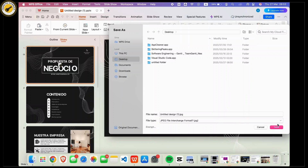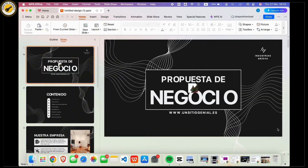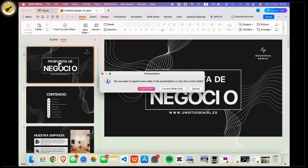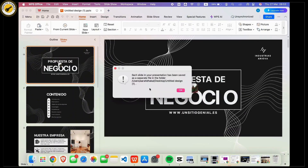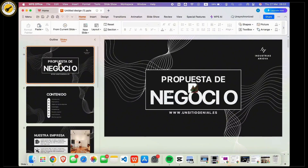Tap on the Done or Save option available there, and follow the on-screen instructions to save this file. So that is it. If you found this video helpful, please like, share, and subscribe to our channel. Thank you so much for watching.